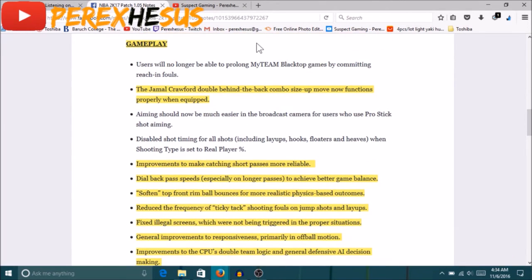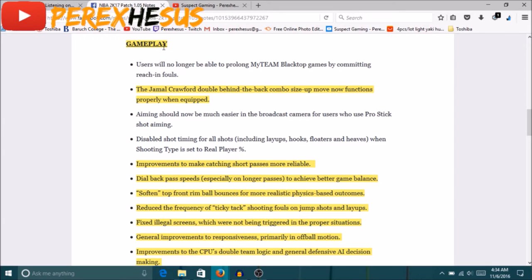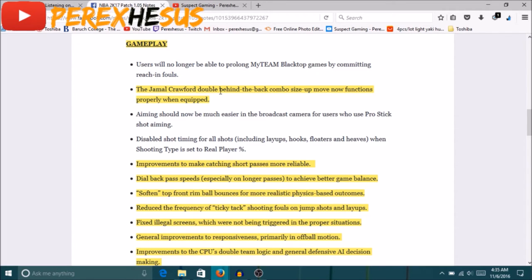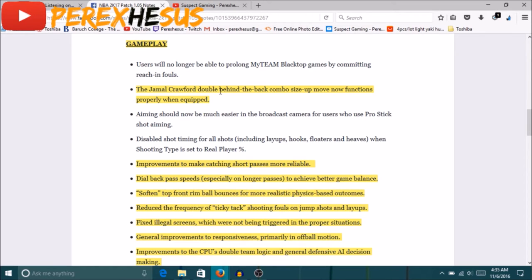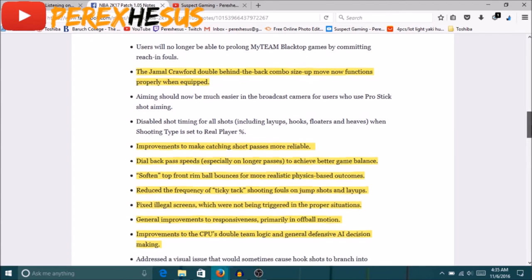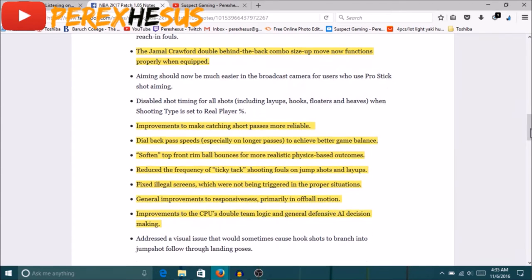Alright, now the major things right here for you park, for you Prime players, here it goes right here. These next two sections are for you guys, are for us because I play this shit too. The Jamal Crawford double behind the back size-up combo move now functions properly when equipped. So be prepared for all the cheesy tutorials with the Jamal Crawford in the thumbnail because everybody's gonna have this shit in the park soon. I'm about to go put mine on actually, I just finished playing a couple games of Pro-Am, I just play park so I could tell y'all how this feels too.